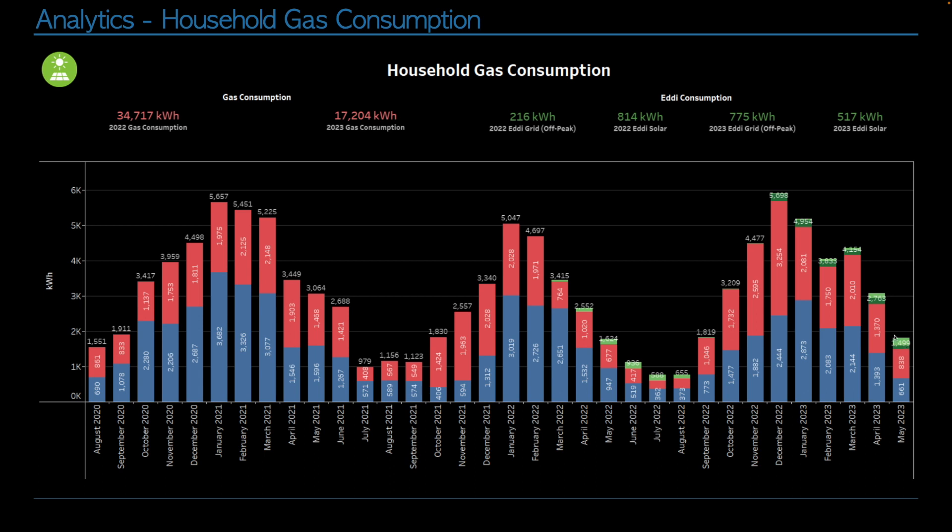And then, you can see that we've reduced the amount of eddy energy we're pulling from the grid. The darker green section is smaller than the previous month, and the lighter green is bigger, i.e. instead of pulling it from the grid, using the free solar power.